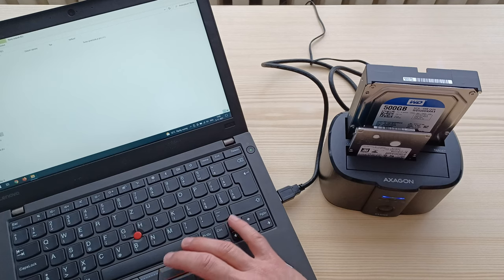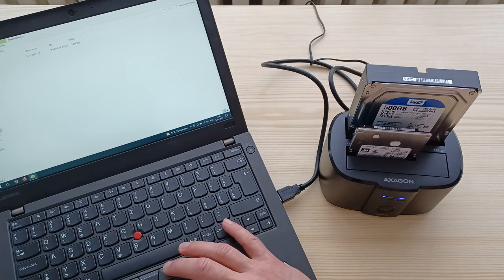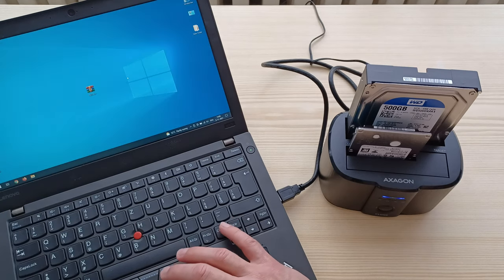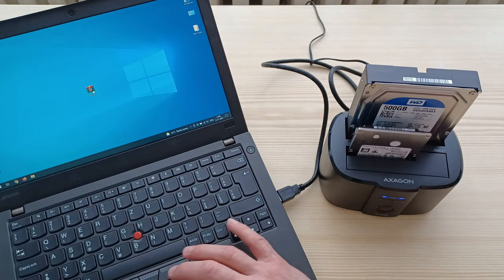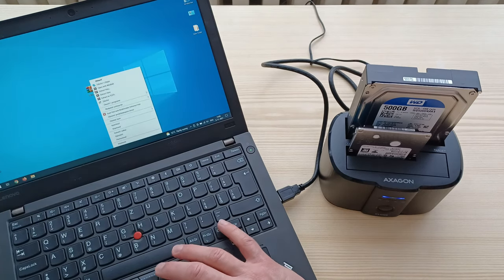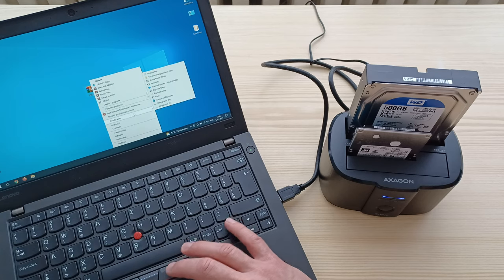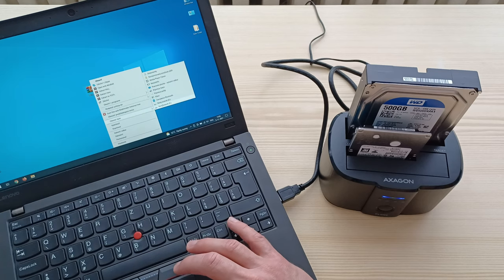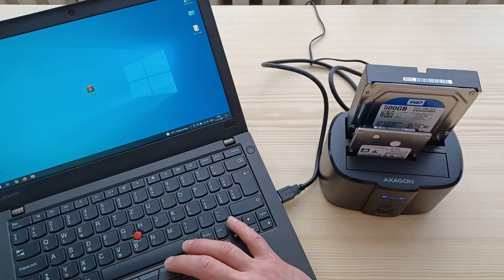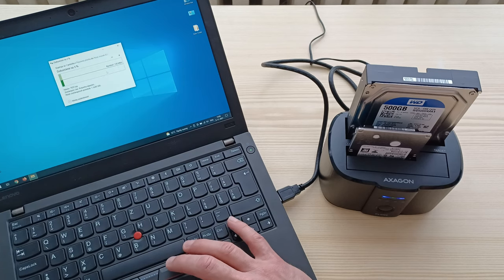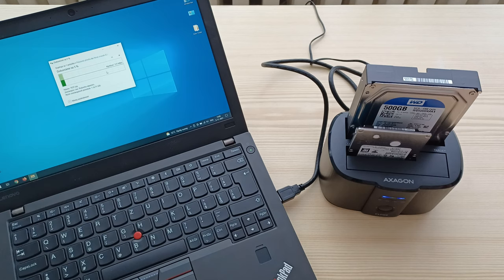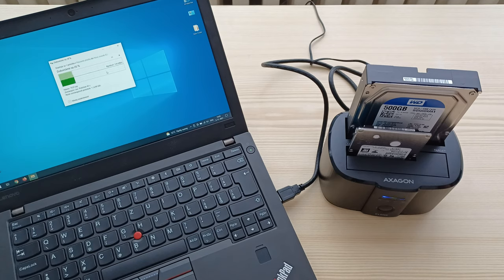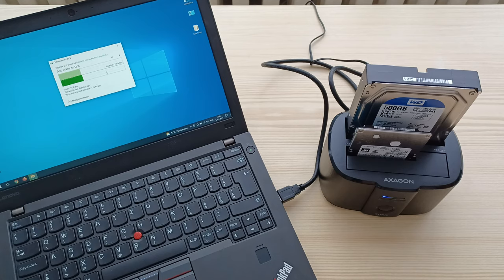And the same, 120, 125 megabits per second, so it's good, no problems there. And after this one I will try with the SSD.